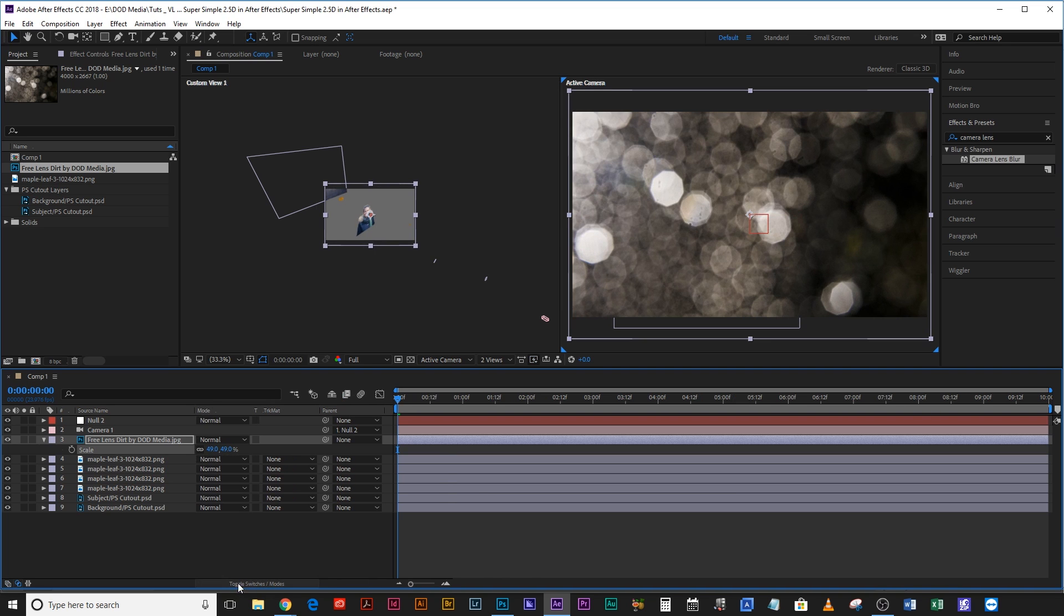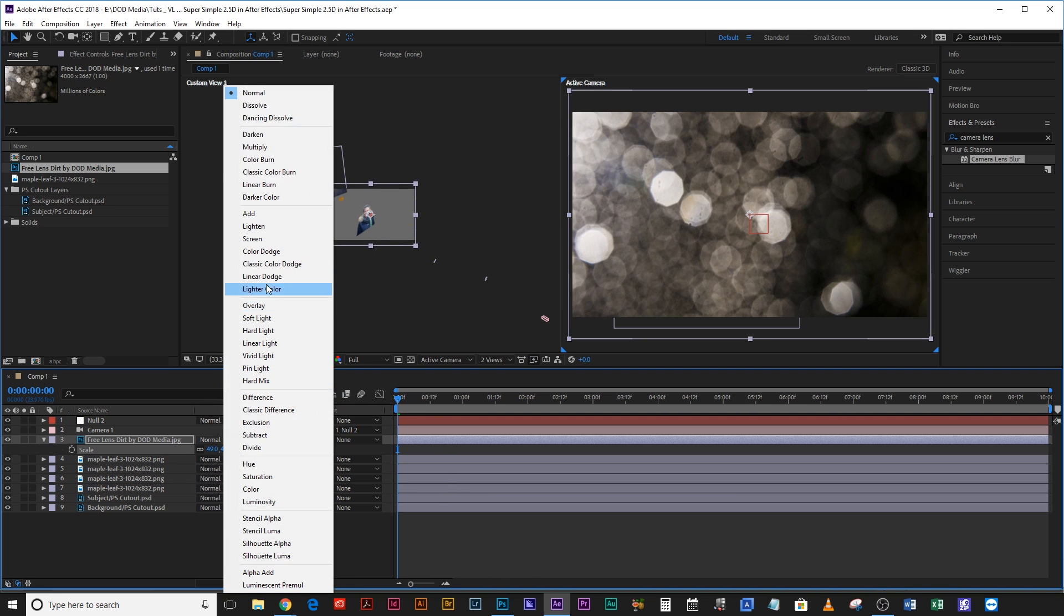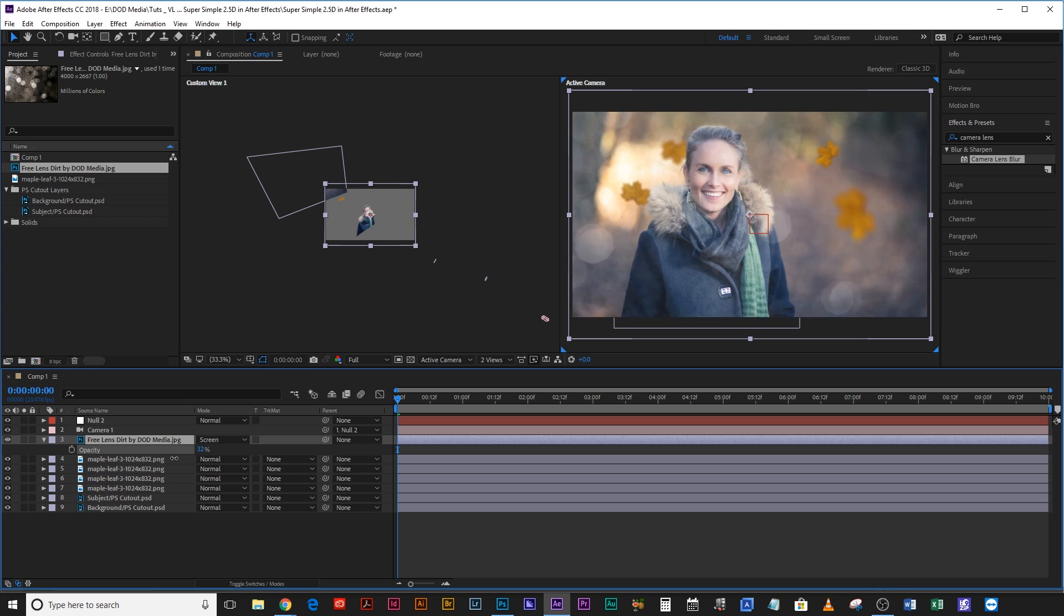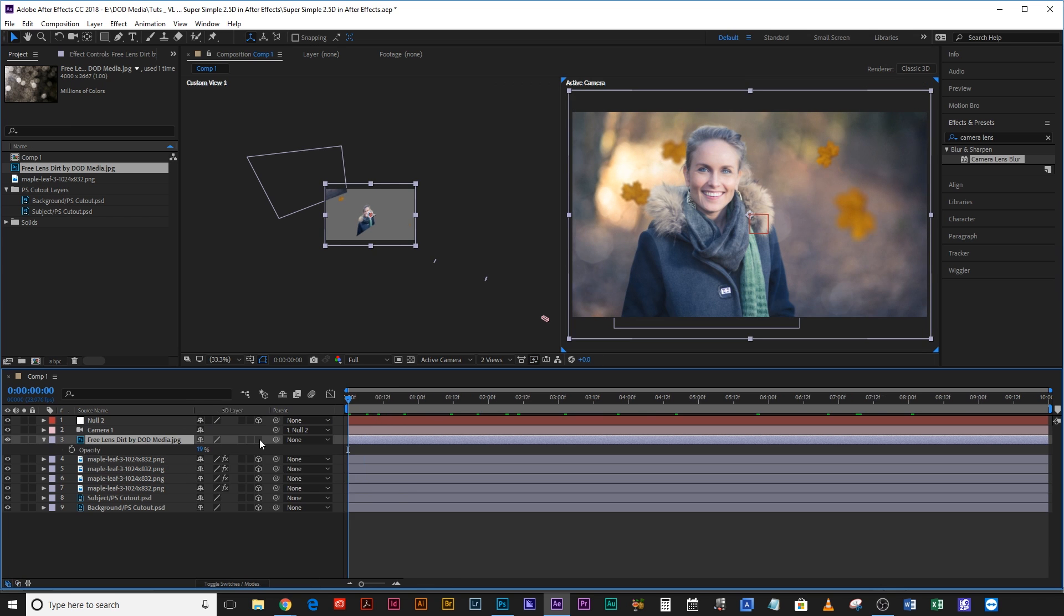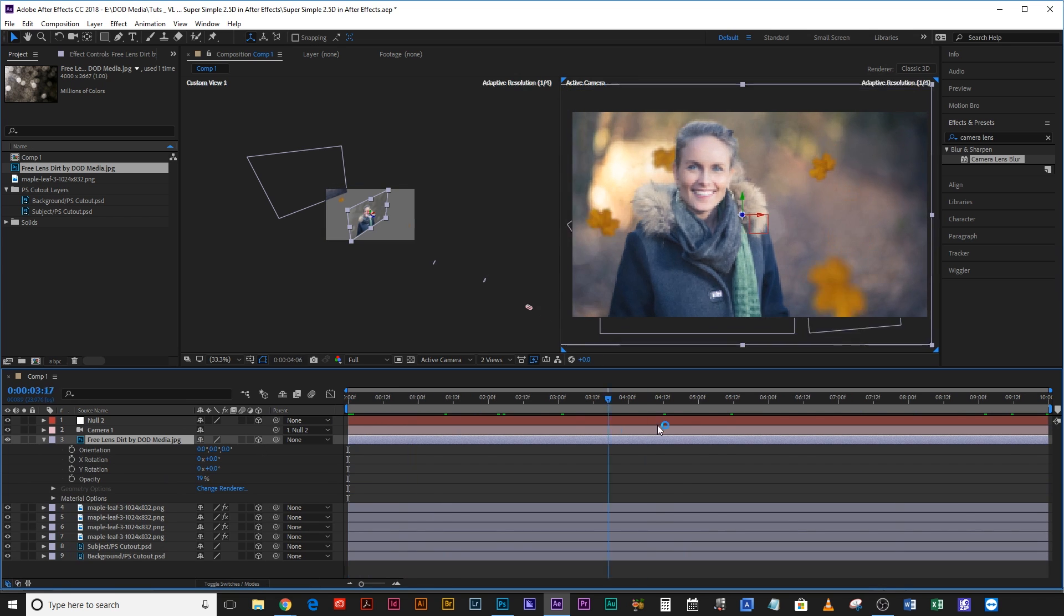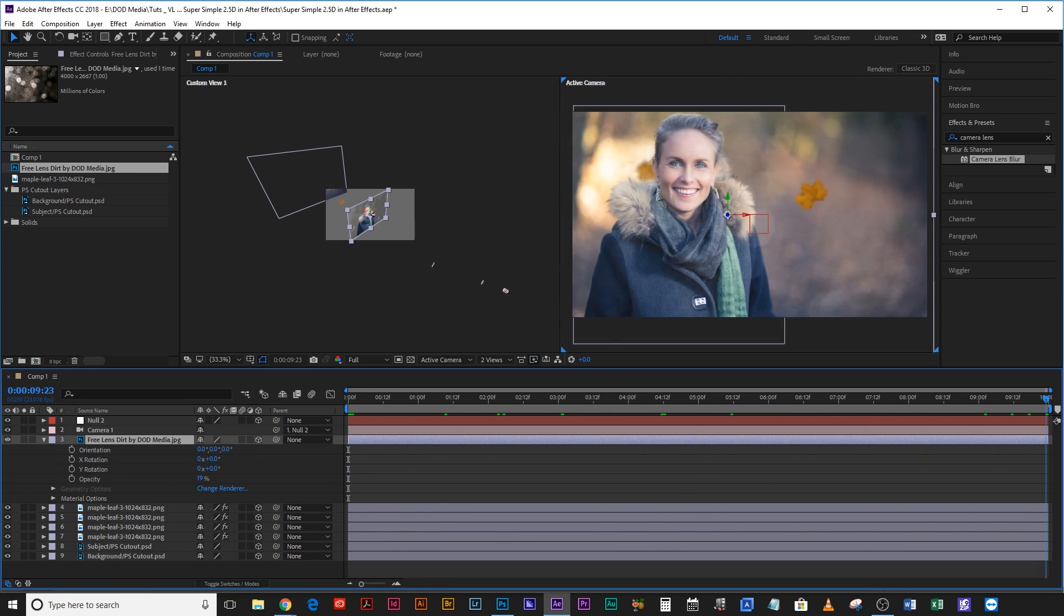And then change the blending mode by toggle switch here, change the blending mode to screen, and then just drop the opacity so that it's really subtle and then make that a 3D layer so that it actually moves with the scene.